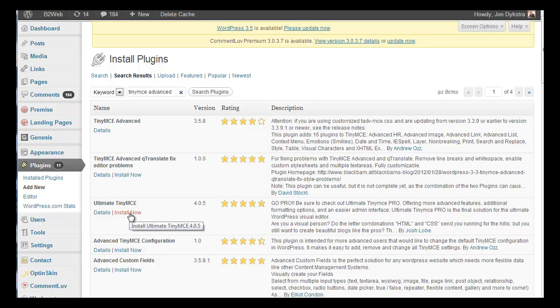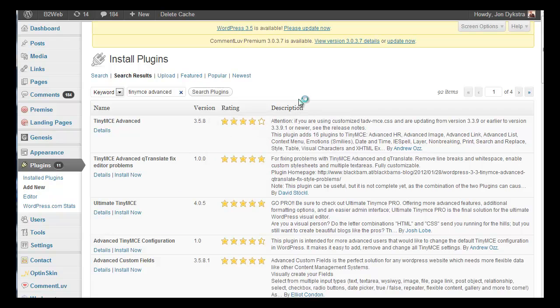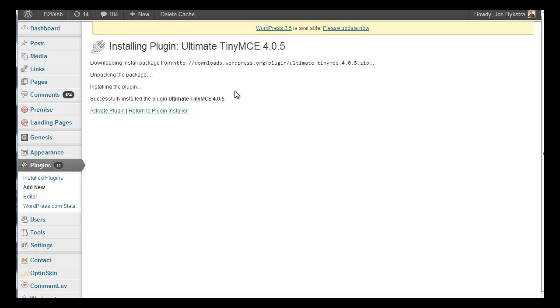All you do is say install now, it asks for OK, and activate plugin. And it should be installed.